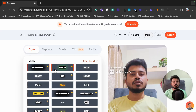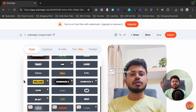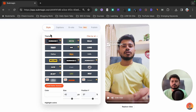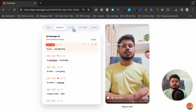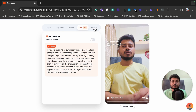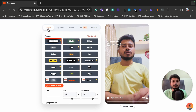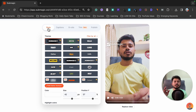When you upload your video, you will see a dashboard like this. There are lots of options: Style, Captions, B-Rolls, Trim, and Publish. I'm going to cover each and everything so you can understand everything about Submagic video editing.